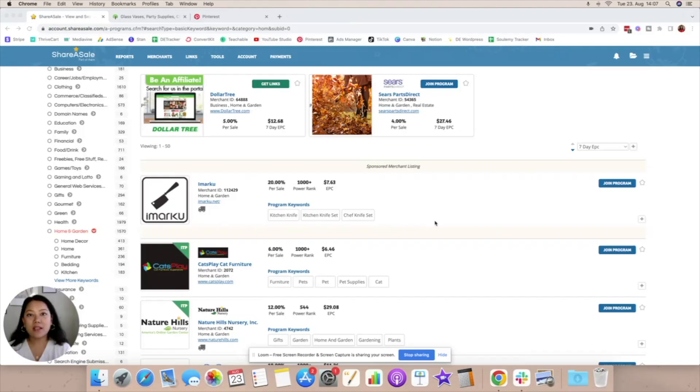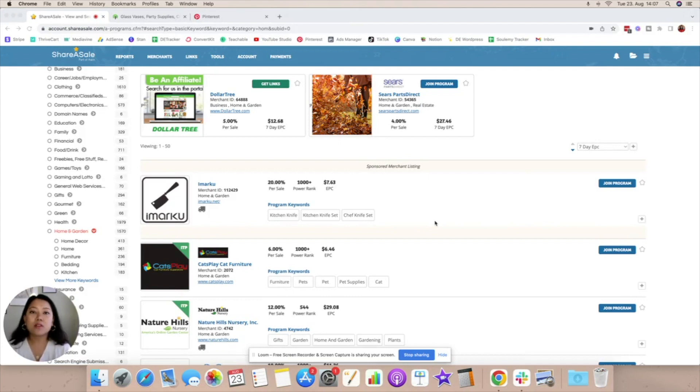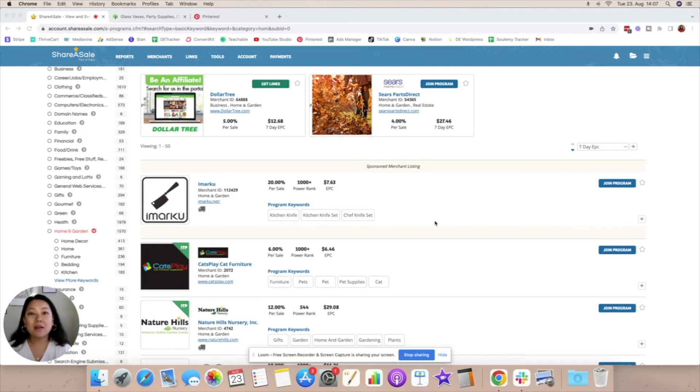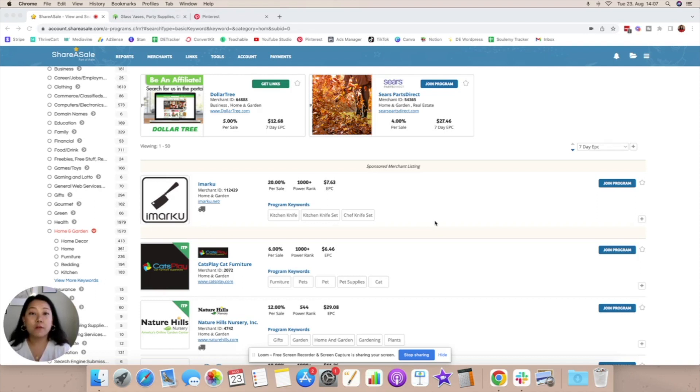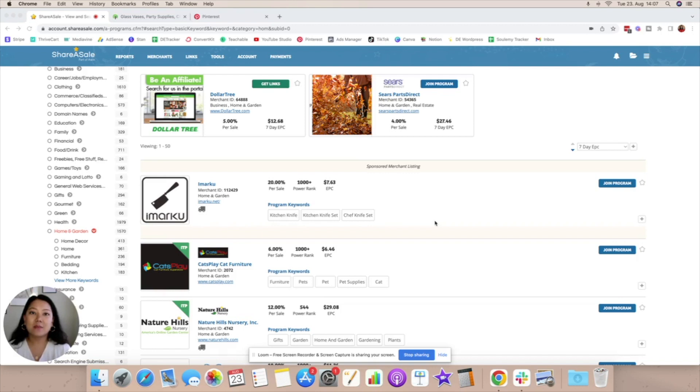Step number one is to join an affiliate marketing program that you find interesting and that you also believe is going to do well on Pinterest. Now generally speaking programs in the lifestyle niche such as fashion, beauty, health, home decor, food and everything that falls in the lifestyle niche tends to do quite well on Pinterest. So as a beginner that is where I would start.